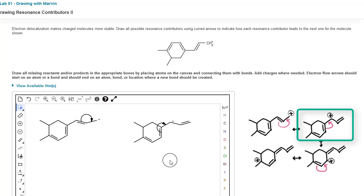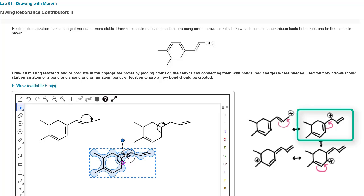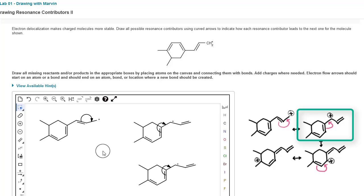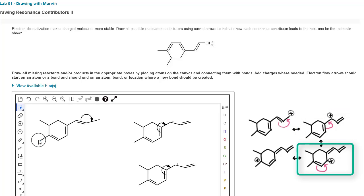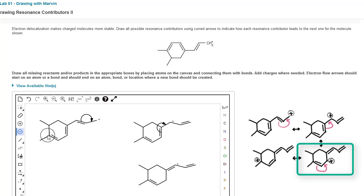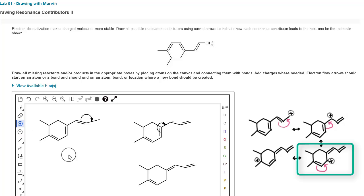Same as before — use the rectangle select, Ctrl+C or Command+C to copy, then Ctrl+V or Command+V to paste, and click and drag the structure down a bit. Now let's edit this to look like our third resonance contributor: click the eraser tool to get rid of that double arrow, add a double bond between carbon 3 and carbon 4, change the adjacent bond to a single bond, decrease the charge on carbon 3, and increase the charge on the second carbon in the ring.